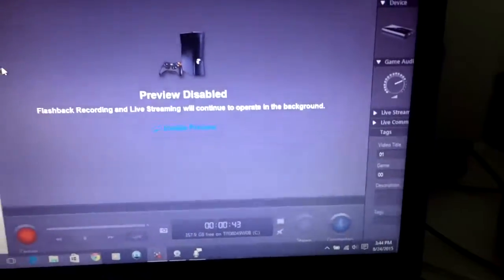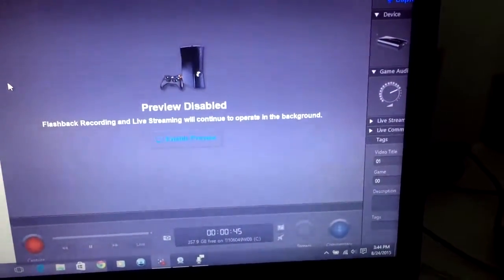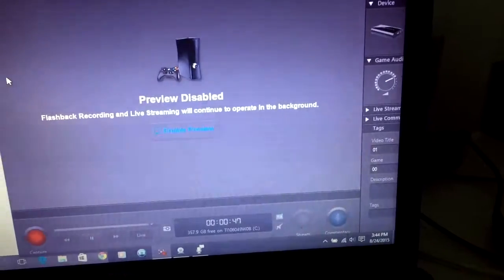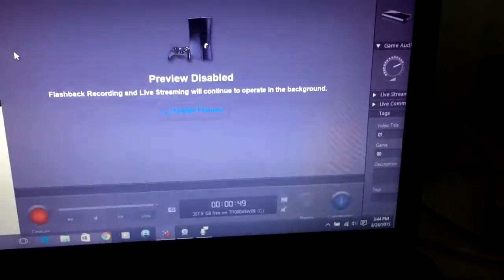Alright ladies and gentlemen, today I'm going to be showing you guys how to fix the Elgato capture card from freezing on the new Windows 10 update.